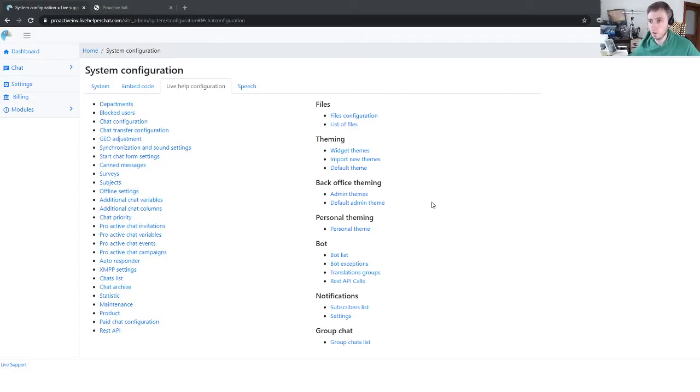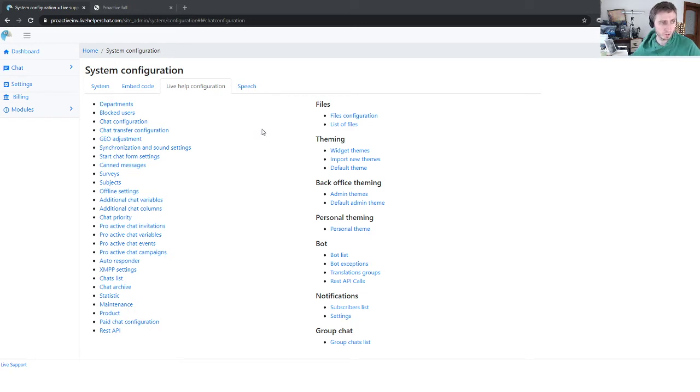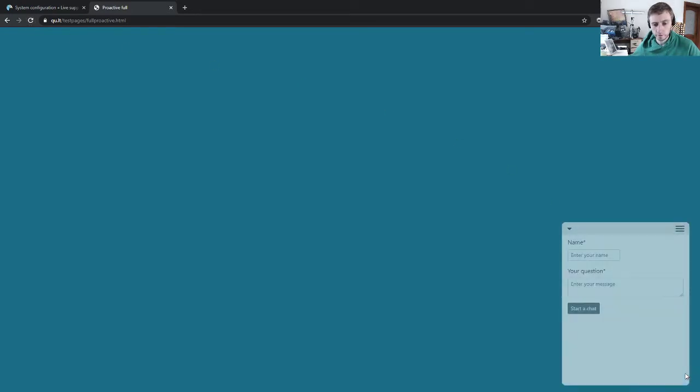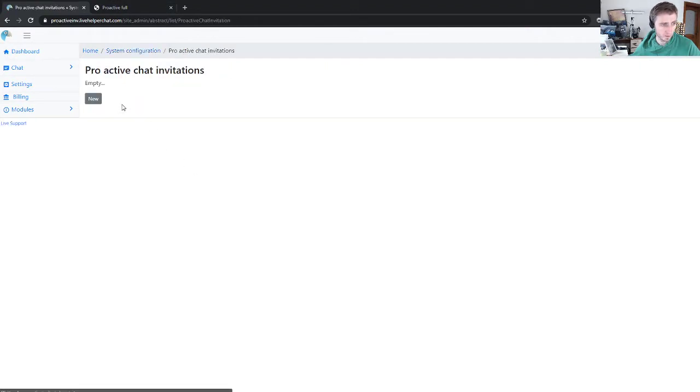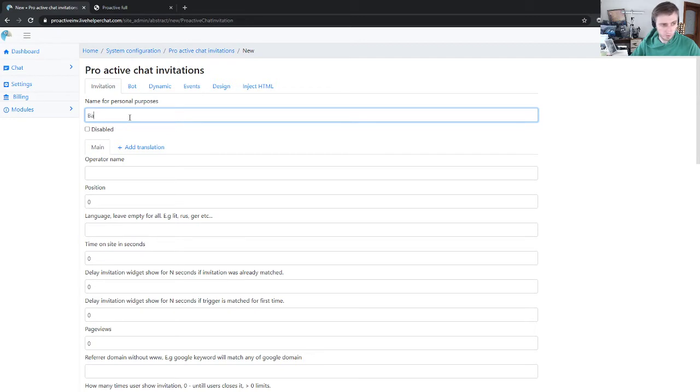Hello everyone. This time I'll show you a few tricks about proactive chat invitation. I have this version style and we have these two fields. Now let's create a proactive chat invitation. Let's say time on site 20 seconds.